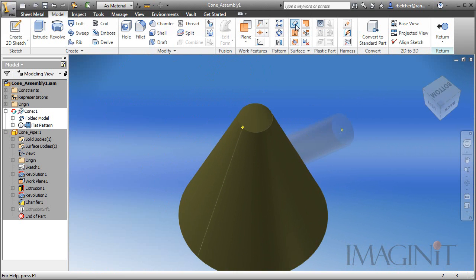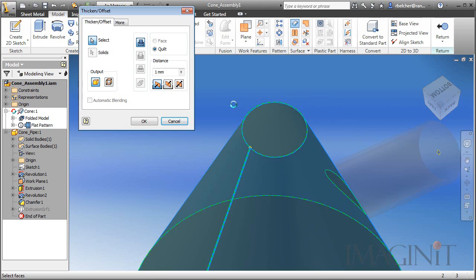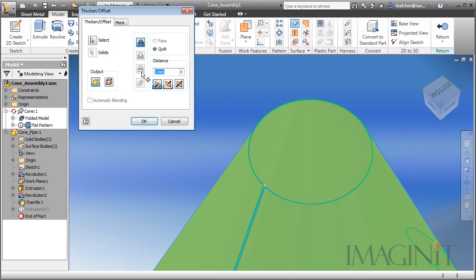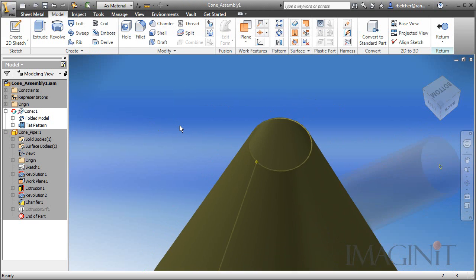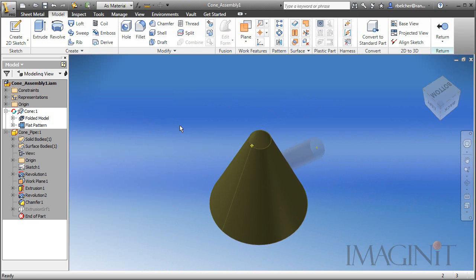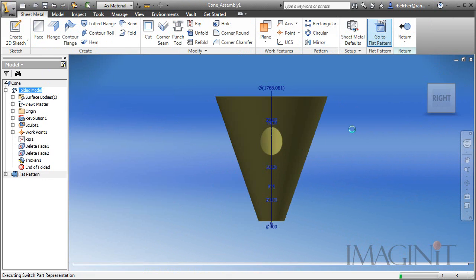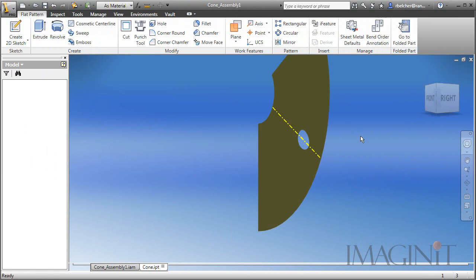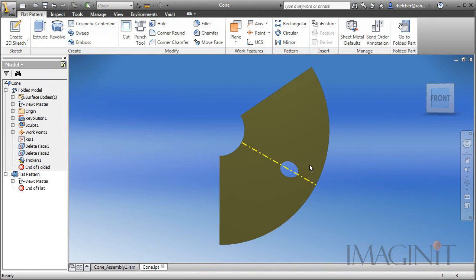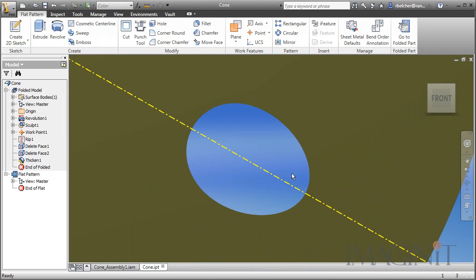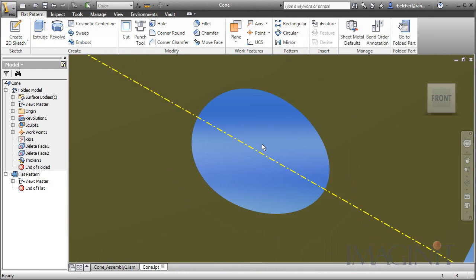This will leave us just the exterior surface of the cone. Now we're going to use the thicken command. We'll select that surface. We'll set our thickness back to 6mm and make sure that it thickens to the interior of the part. Now when we generate our flat pattern, we'll have a nice clean edge for the cutout.